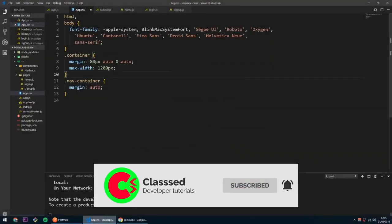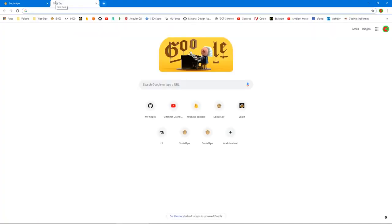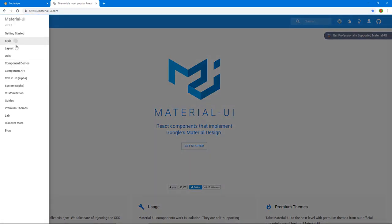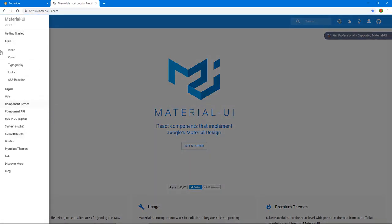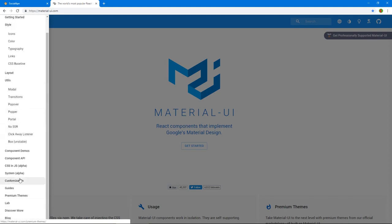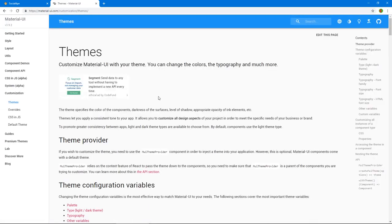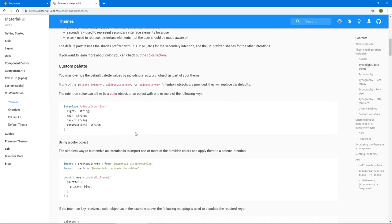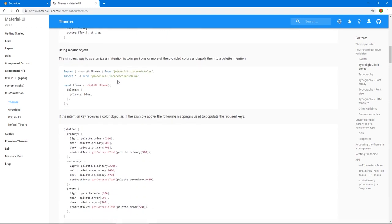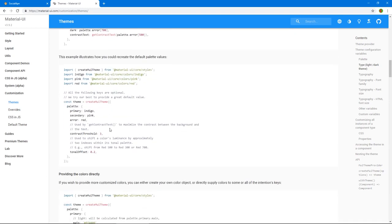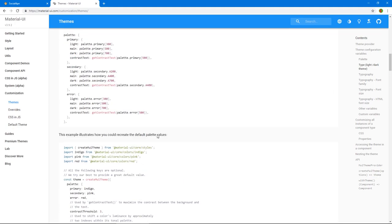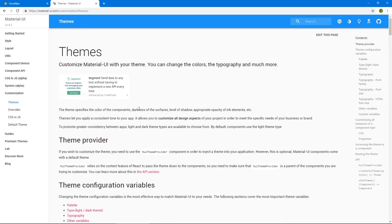But before we do that, let me go to the Material UI documentation and show you something. First thing is, I want to implement a theme. So we don't have to necessarily create a theme, but I want to create one. You can do so many things with the theme — you can set a color scheme, find your font size, your global styles, all this stuff. So I'm going to create a theme and just set some colors, because I don't like this blue.